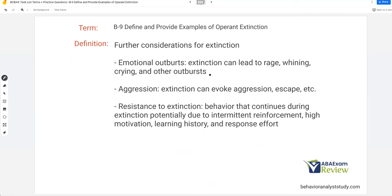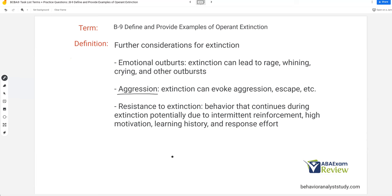What else do we need to consider? Extinction can lead to emotional outbursts — rage, whining, crying, and aggression. Extinction-induced aggression is a very real thing during extinction bursts, where not only is the target behavior increasing but we also start to see aggression. Kids who are never aggressive sometimes can become aggressive with extinction if the learning history is strong enough. We have to be ethically considerate — especially with self-injury. You can't just ignore something like that. If aggression starts occurring, you might need to reevaluate your plan, because we don't want to fix one problem but create a whole new one.